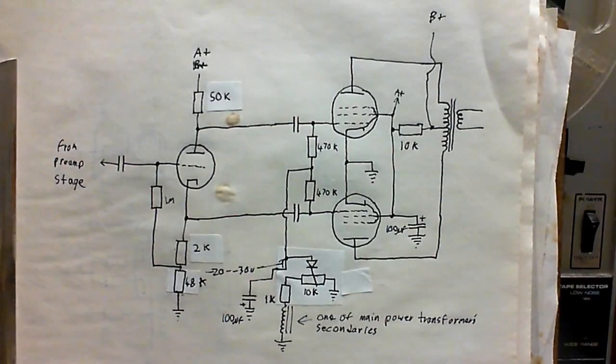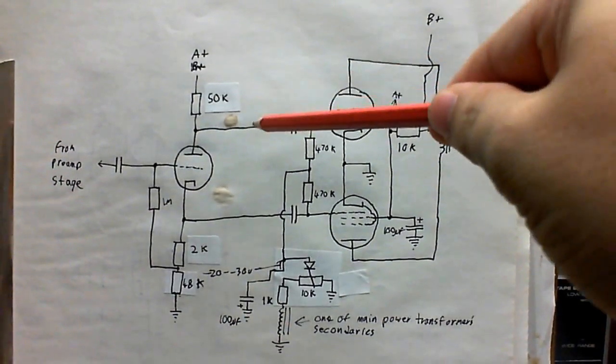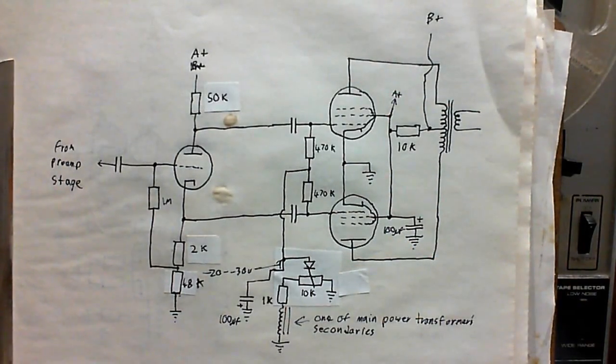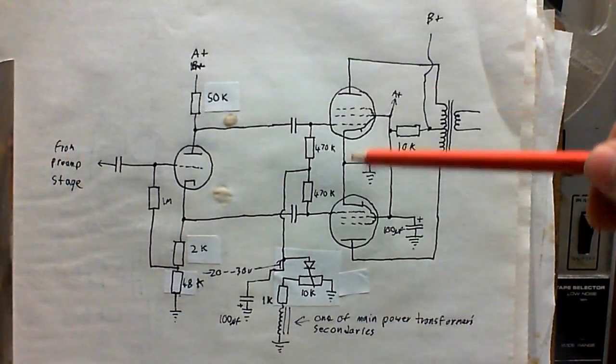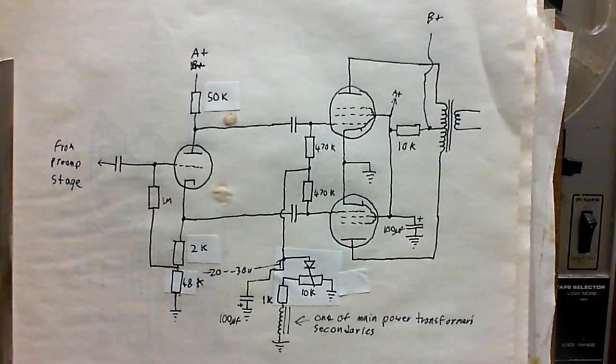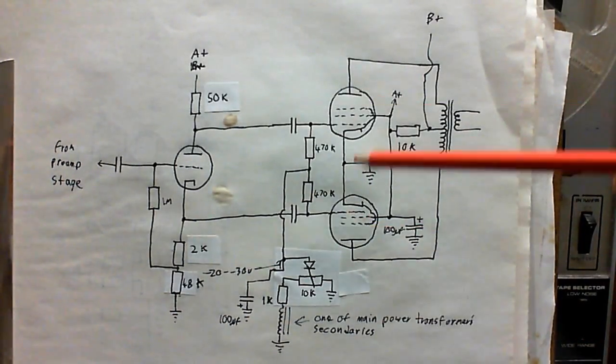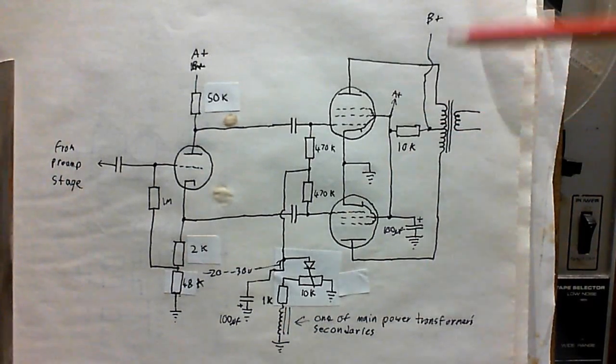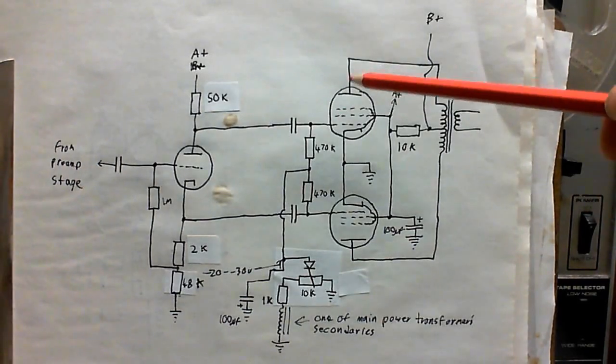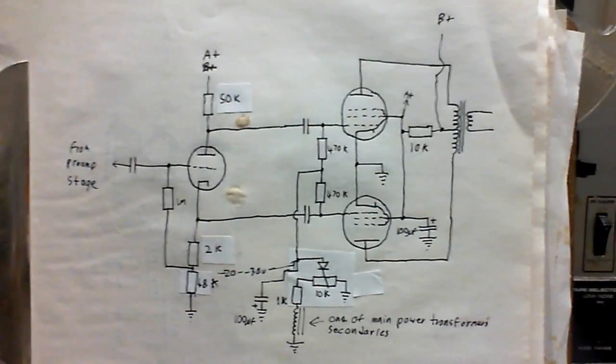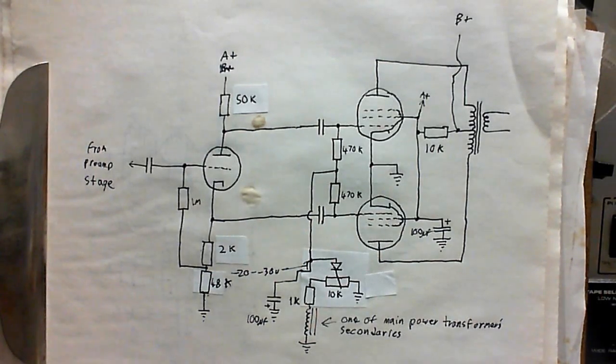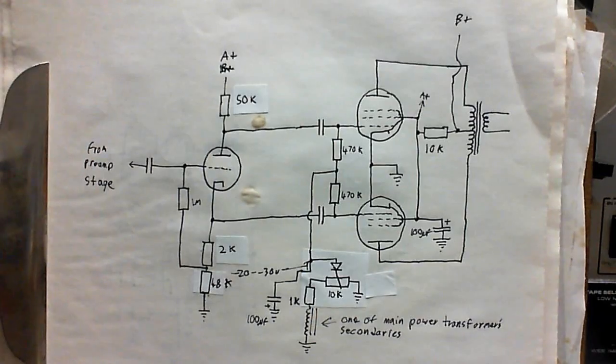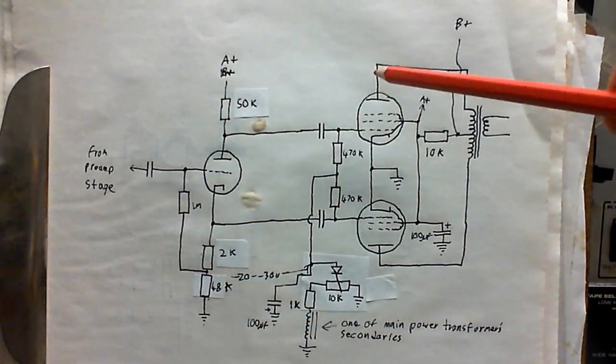To bias these tubes I've decided to use grid bias. I've got a variable voltage supply here that feeds a negative voltage into the grid of these two tubes via these two resistors, so I can adjust the bias. Now the only trouble is if I was to feed the same audio signal into both of these tubes it won't work because they would both be amplifying the same and would be fighting against each other. As the audio signal goes positive they would both conduct more and be cancelled out at the transformer. The same goes for when the audio signal goes negative.